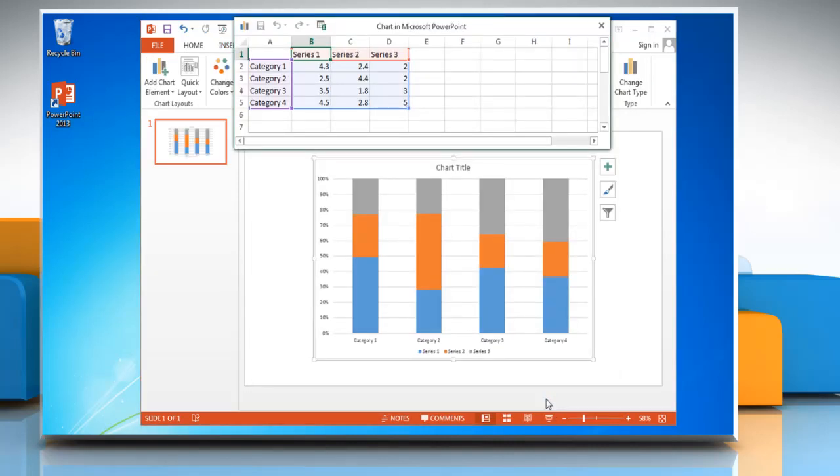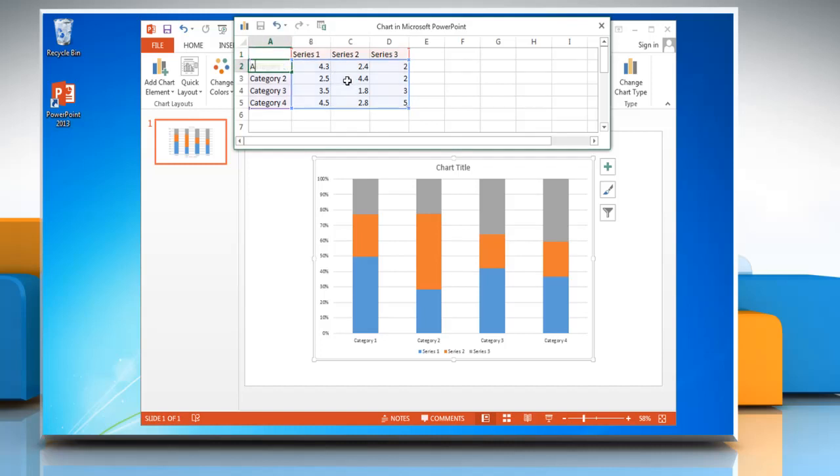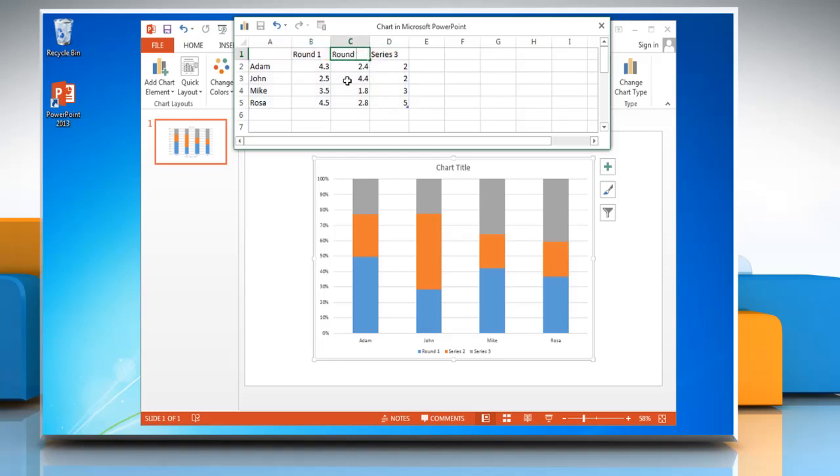Excel 2013 opens in a split window and displays sample data on a worksheet. In Excel, to replace the sample data, click a cell on the worksheet and then type the data that you want. You can change the data on any cell you want by following the same process.